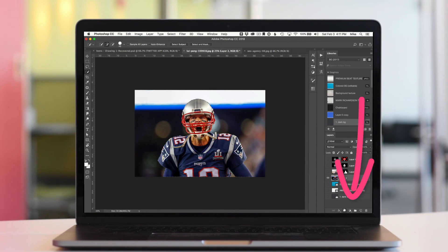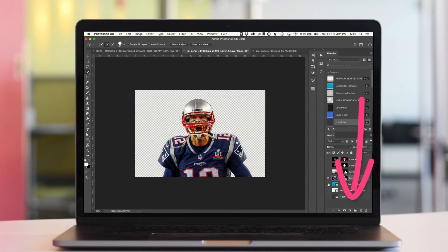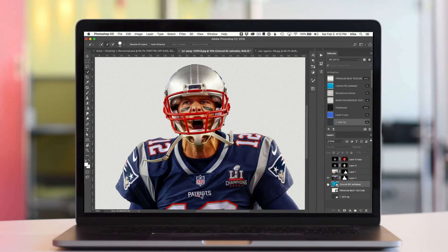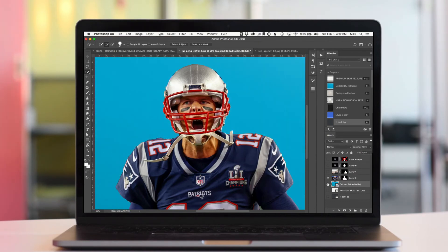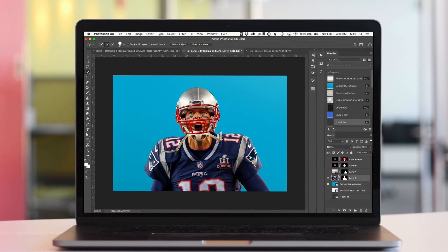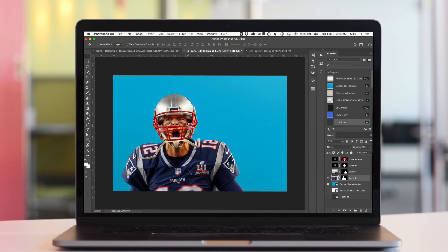I'm just gonna simply click the Add Layer Mask, and boom. Tom Brady is off the background, and there's a really good selection. Put anything you want behind it. Now you have yourself a new image. You can drag this around, animate this, do anything you want.